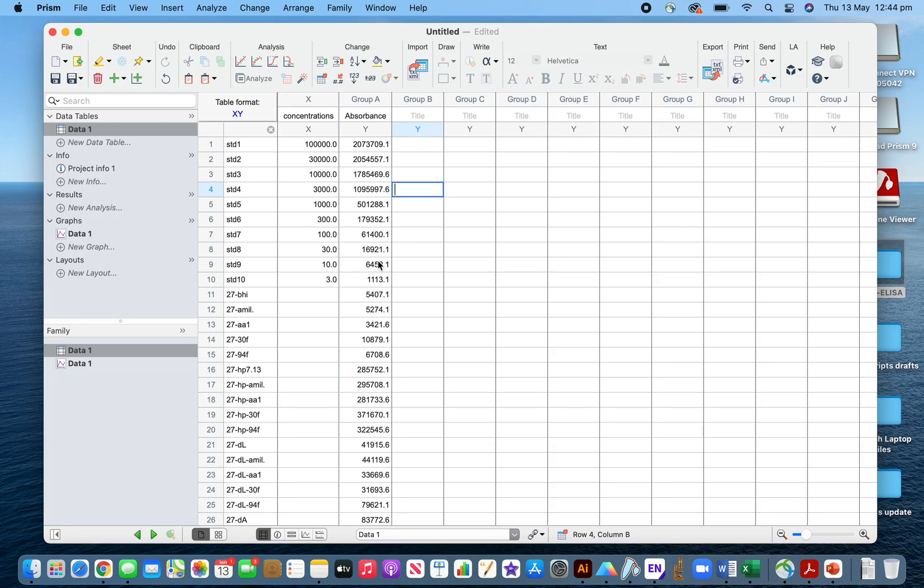Now, for calculating the concentrations of unknown samples from the interpolating analysis, first you have to transform the X values. Go to Analyze, then Transform, and transform X using log10 transformation.